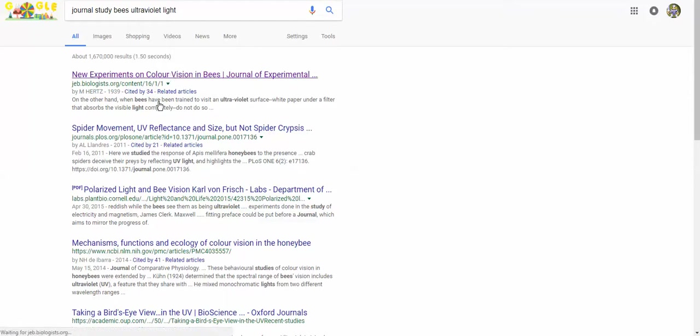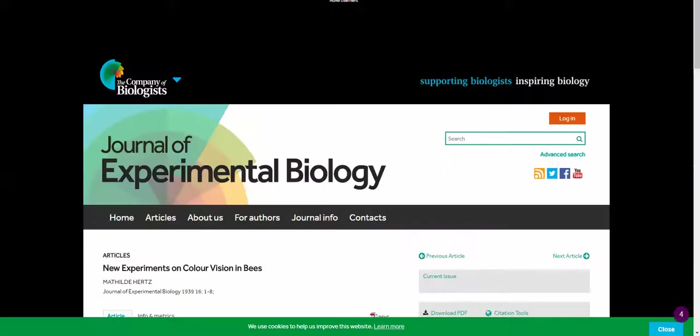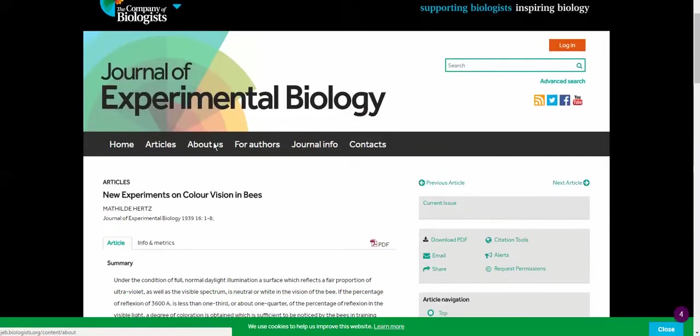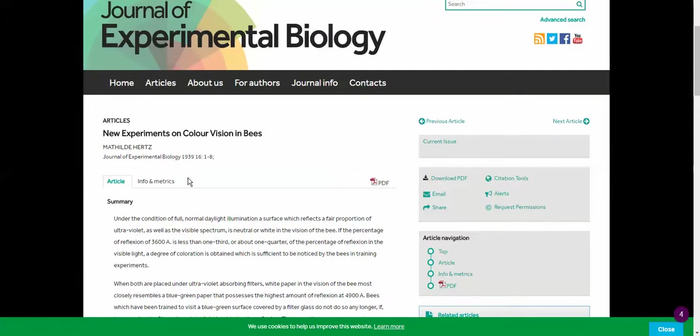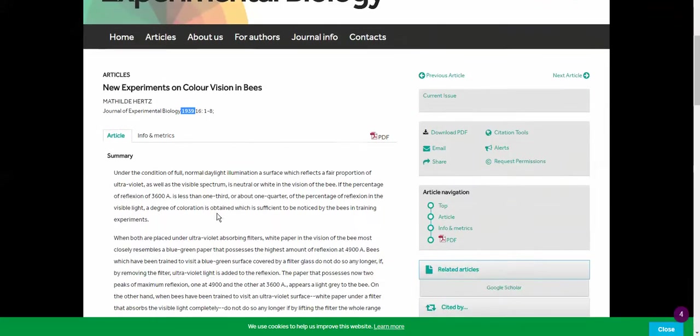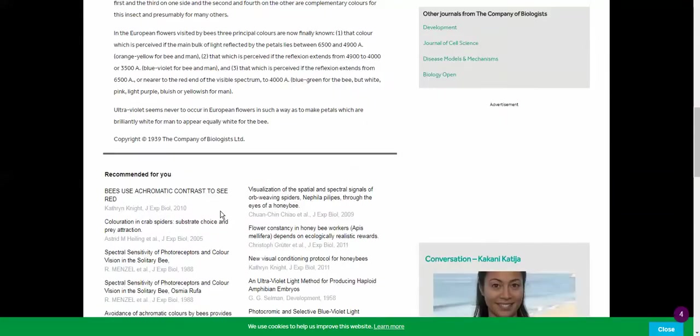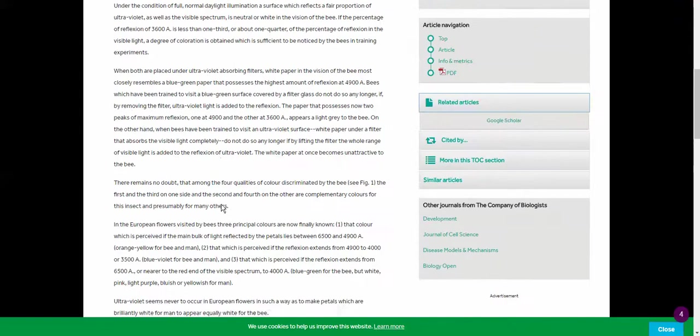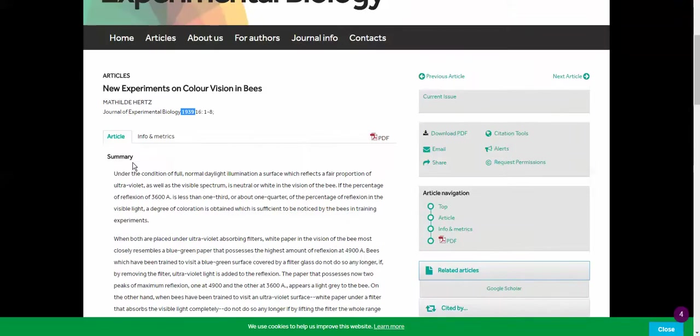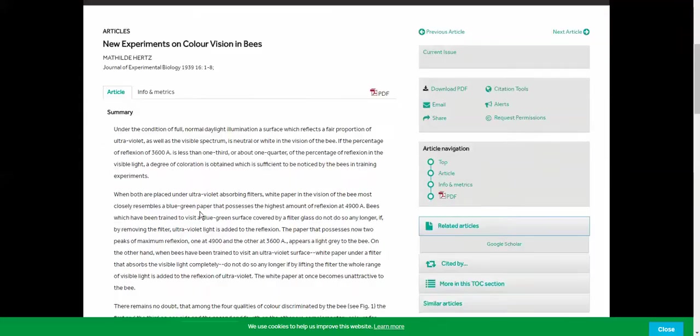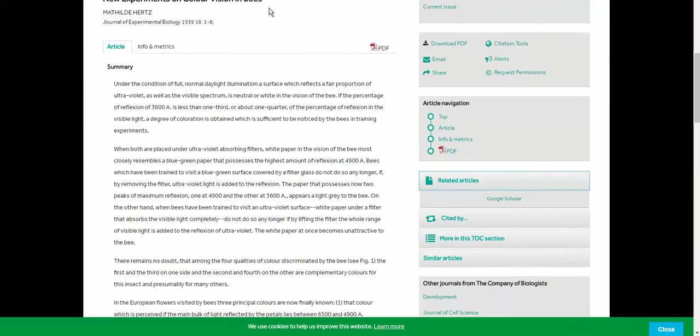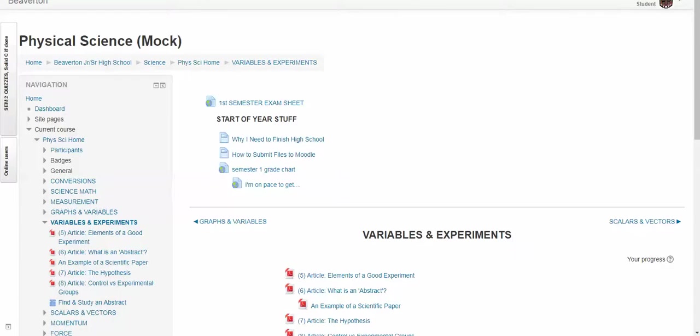So if I click on this, I find this study from years ago. This study was done in 1939. So not 100 years ago, but quite a long time ago. And they don't call it an abstract. They just call it a summary and that's fine with me. So let's go back to Moodle here.